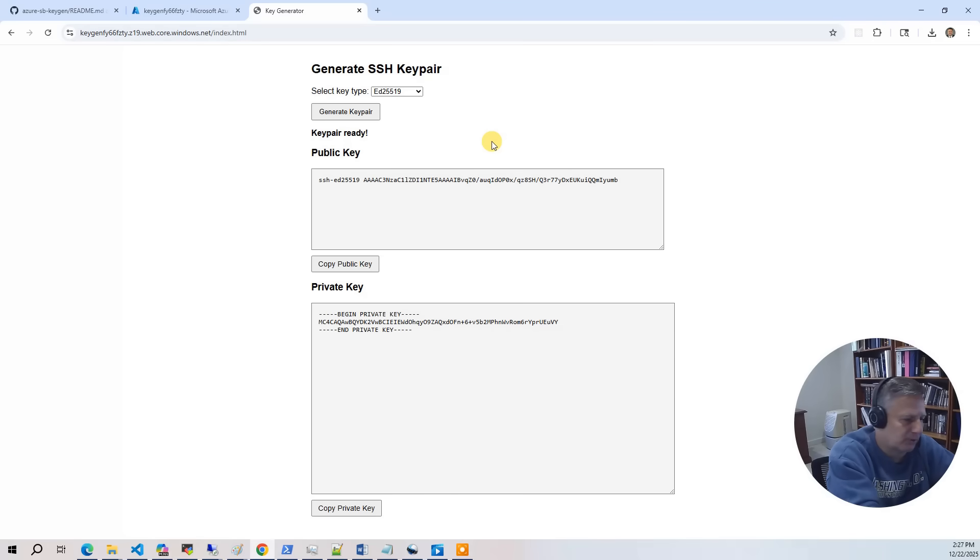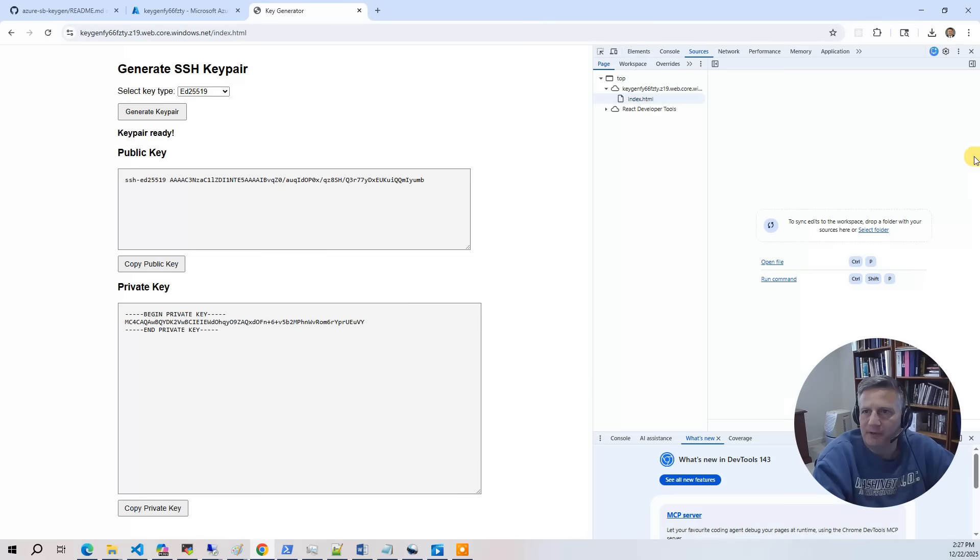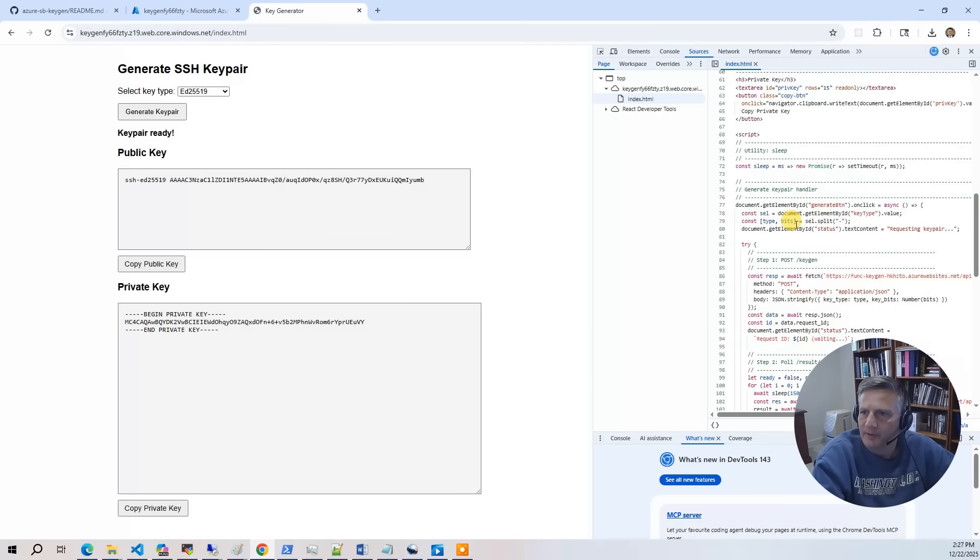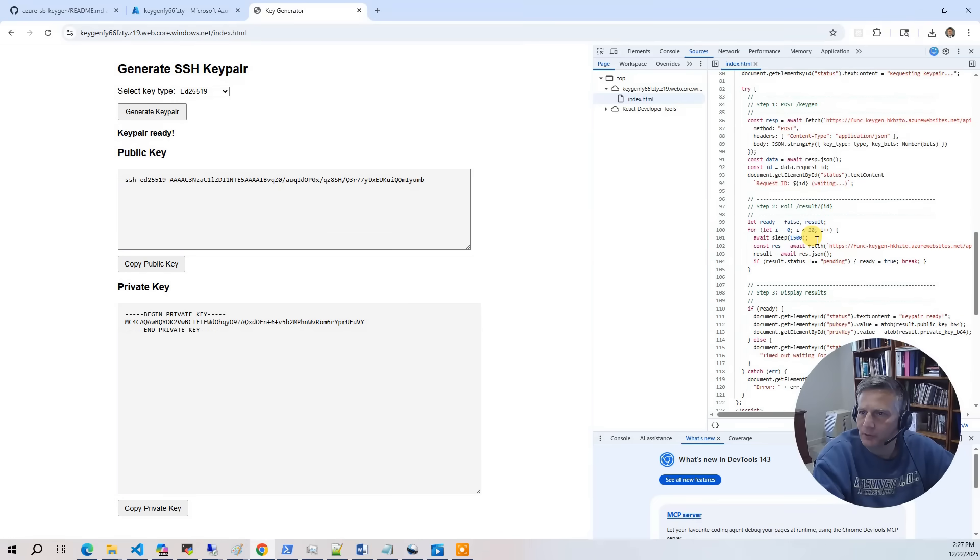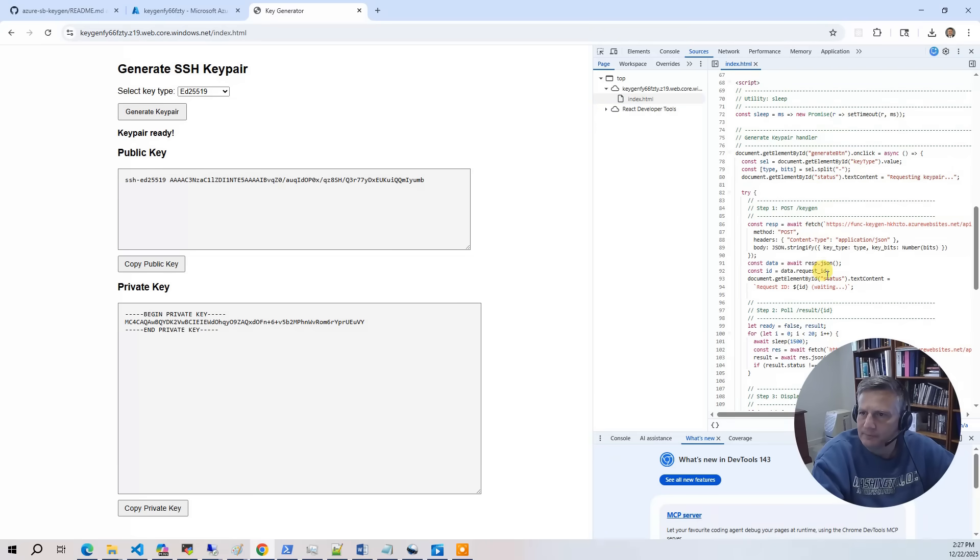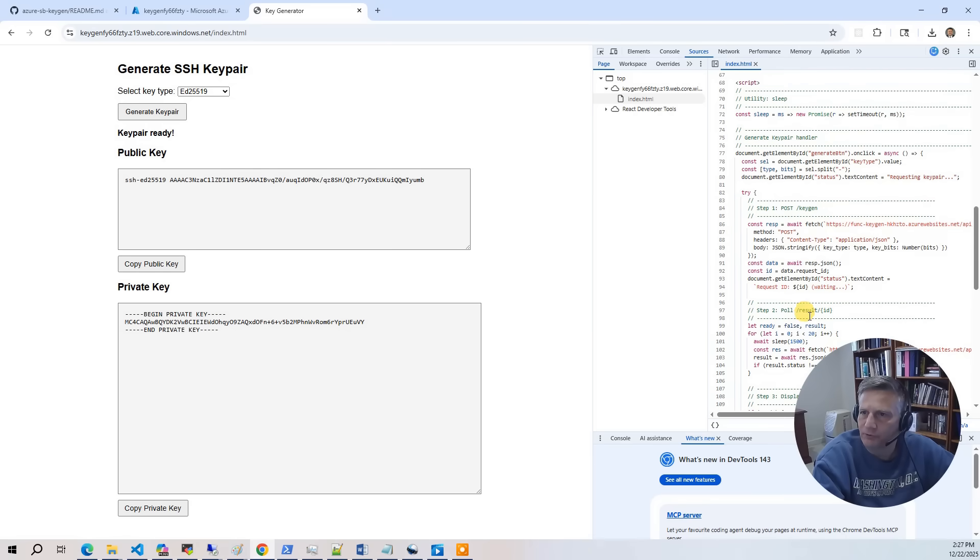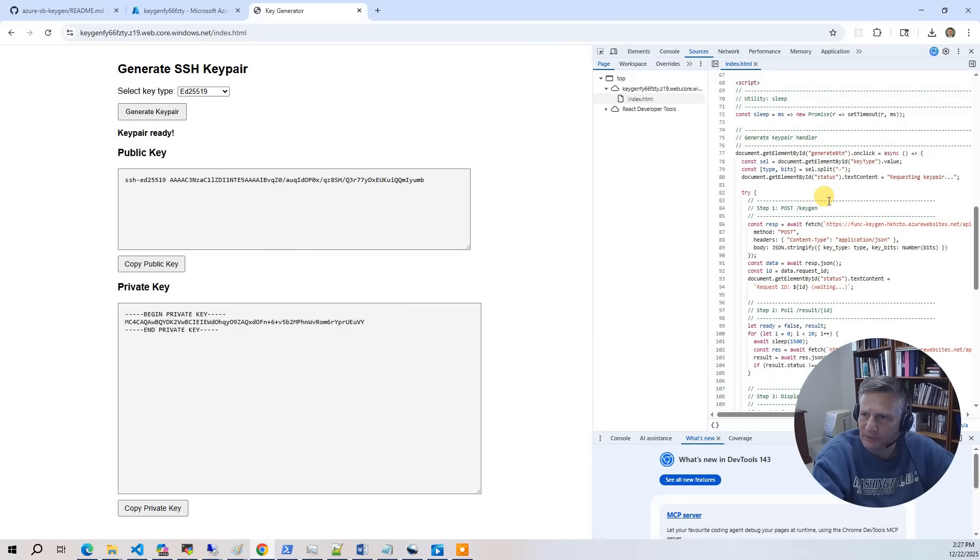Now let's look a little bit underneath the hood. I'm going to hit F12 to bring up the debugger. And the first thing I'll do is go to the JavaScript code that's actually doing the work. You can see it's got step one, it does the post key gen. Then it polls the results, and then it displays the results. So that's the simple JavaScript code that calls our function app with the three endpoints.